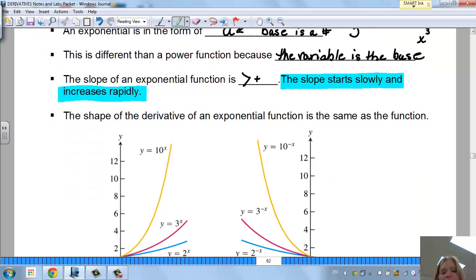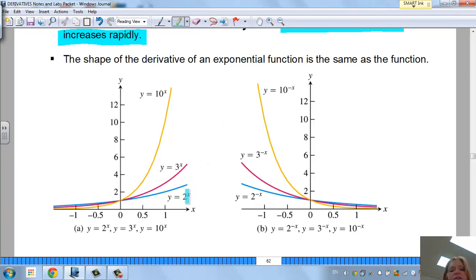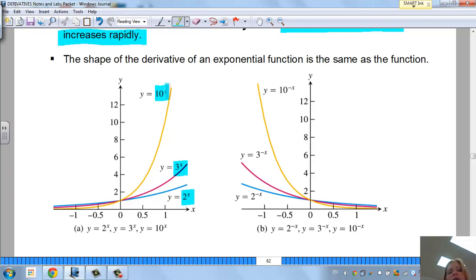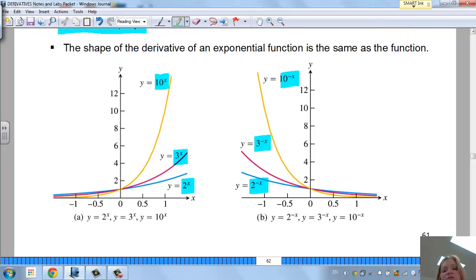Let's look at some shapes of exponential functions. I have y = 2^x, 3^x, and 10^x, and then 2^(-x), 3^(-x), and 10^(-x). As the base number increases, so does the steepness or how quickly it grows. The same is true for decay with negative x — a larger base gives a sharper decay. The curve is bent because your rates of change are changing.